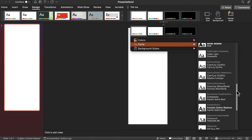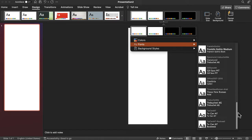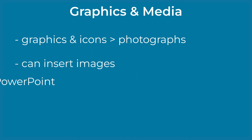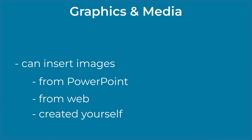Once you've decided on an overall theme, you can begin to insert graphics and media. Graphics and icons tend to work better than photographs in infographics. You can insert images from PowerPoint as well as images you found on the web or created yourself.